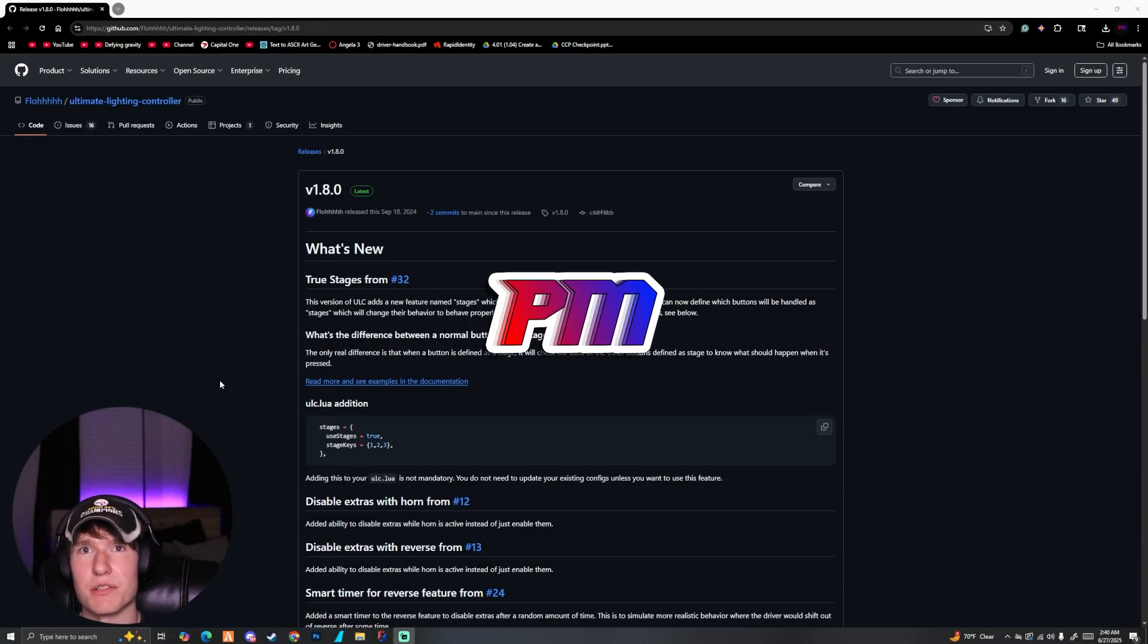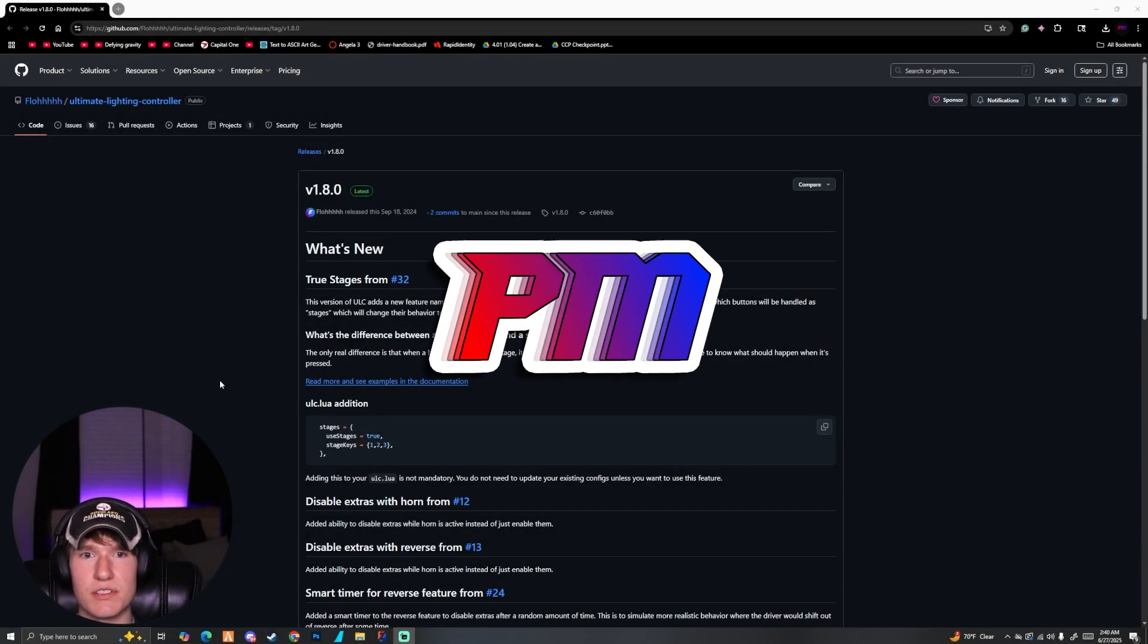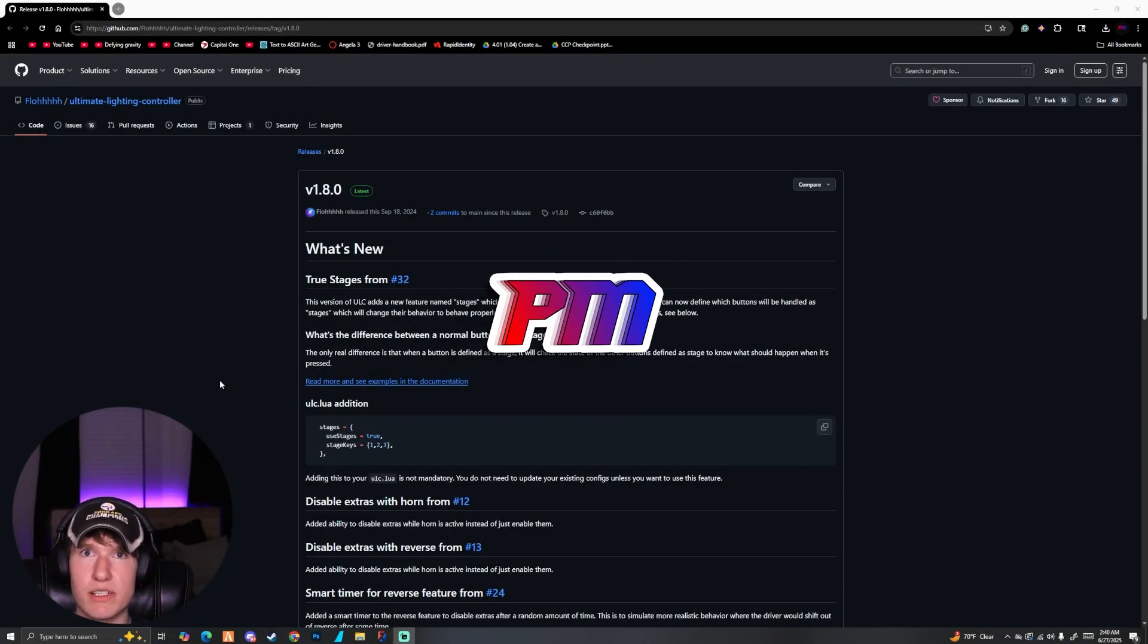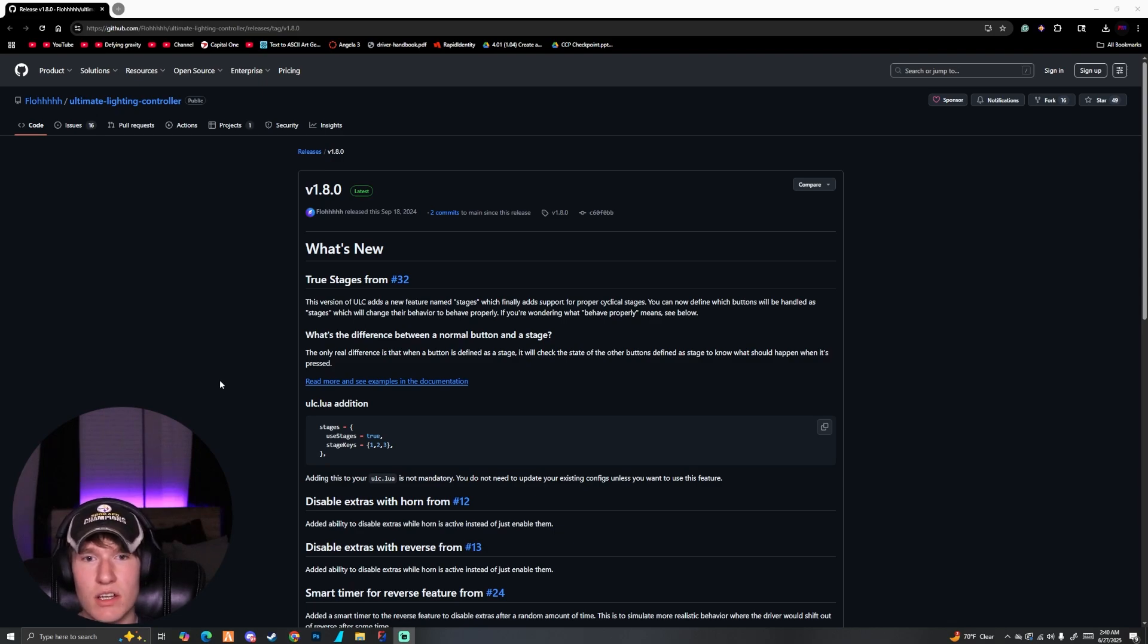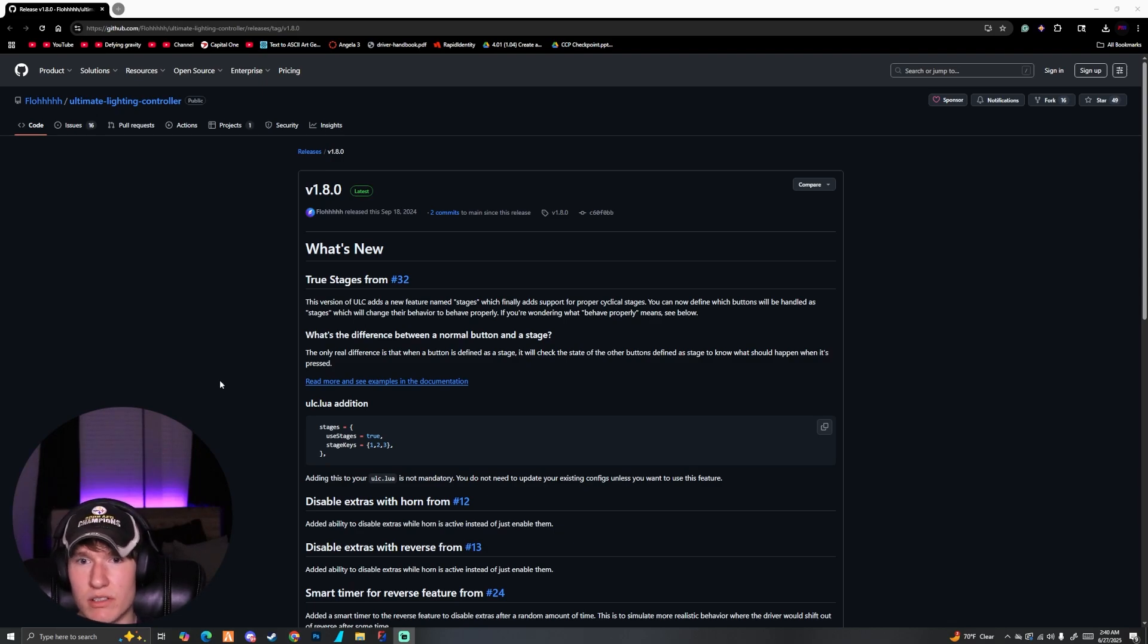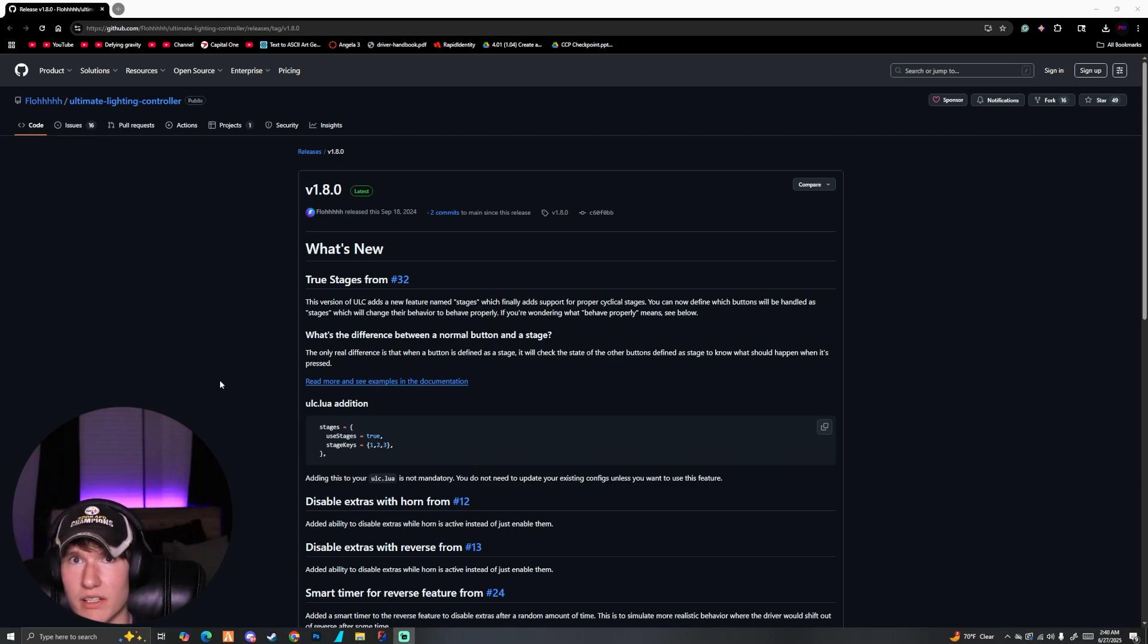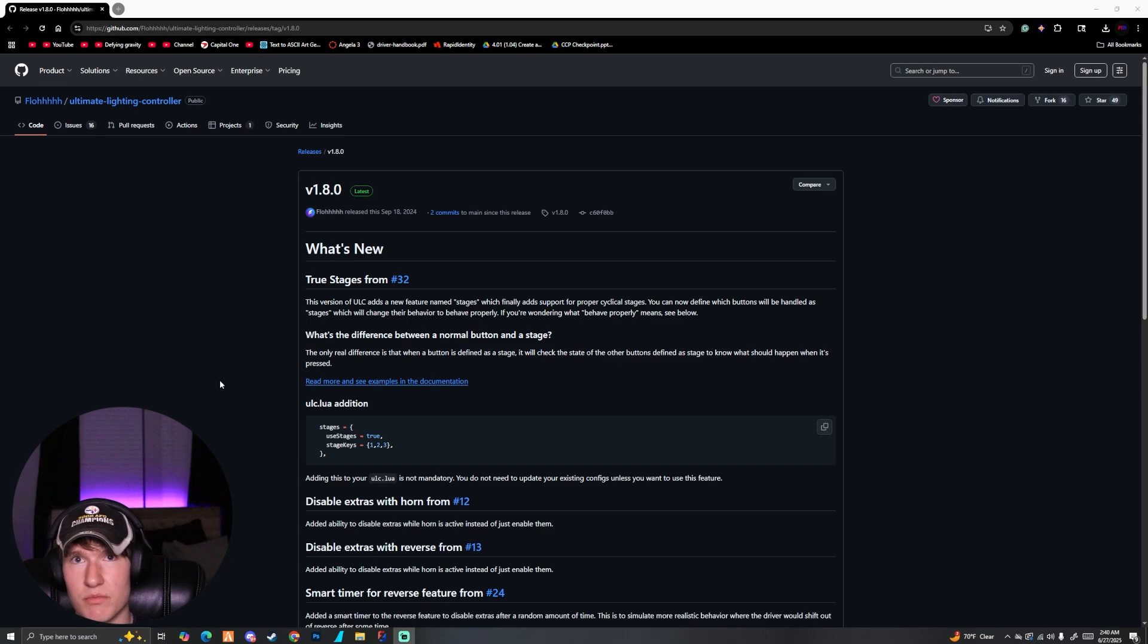How is it going guys, welcome back to another YouTube video. Today I'm going to be showing you guys how to install ULC for your server. Obviously if you're already playing on a server you don't need to do this. There's no client-sided part of this, that's only for 32 sirens.